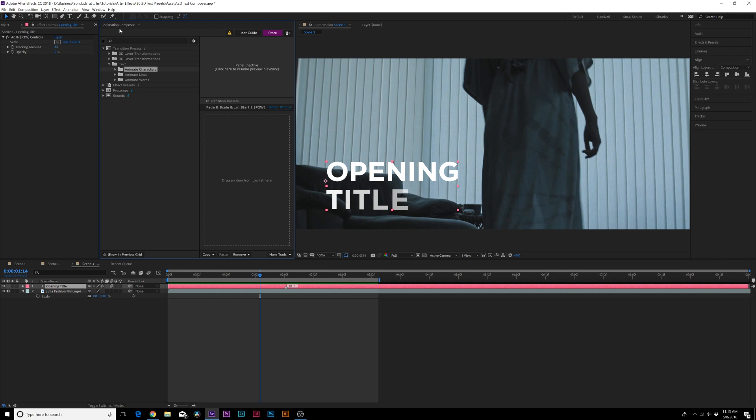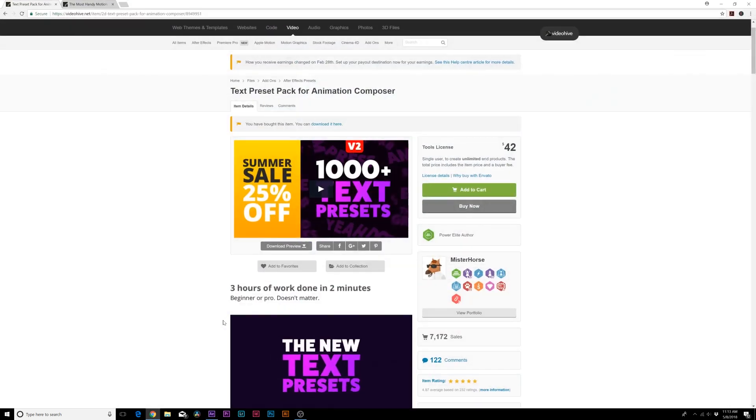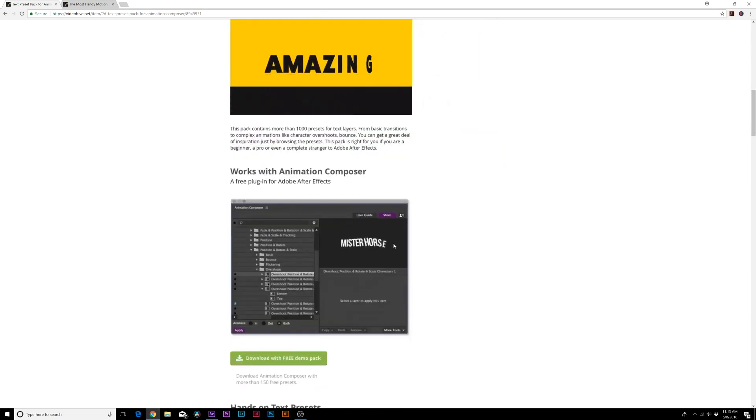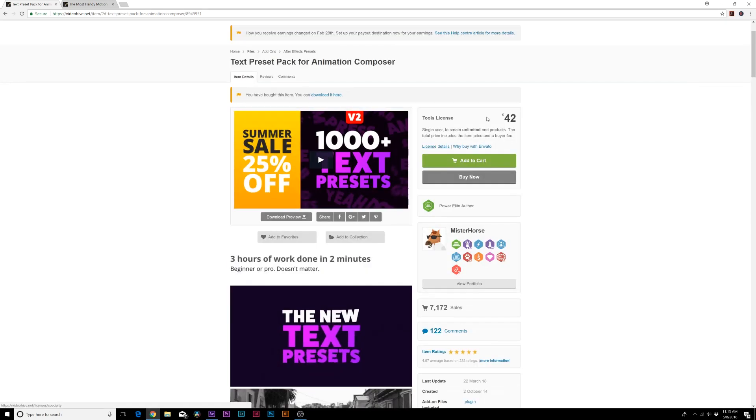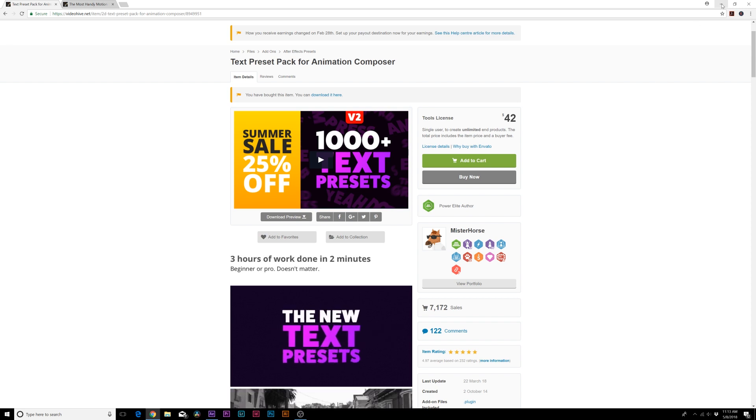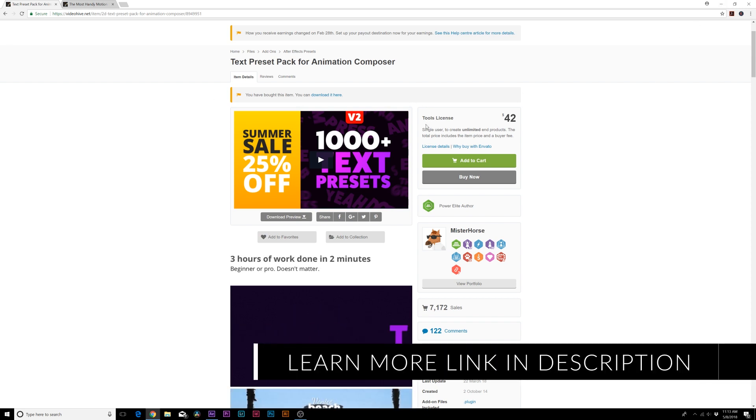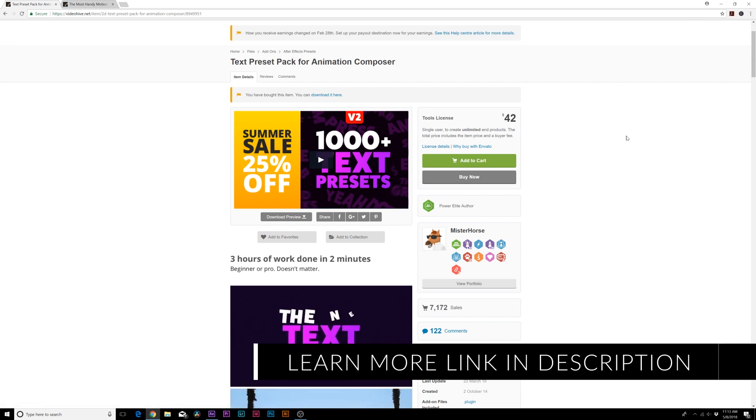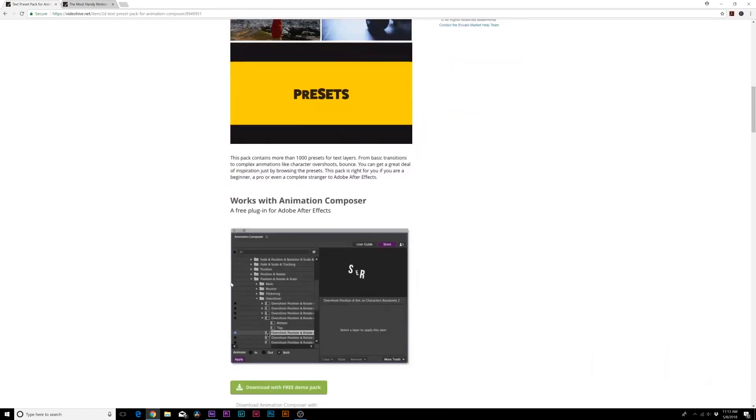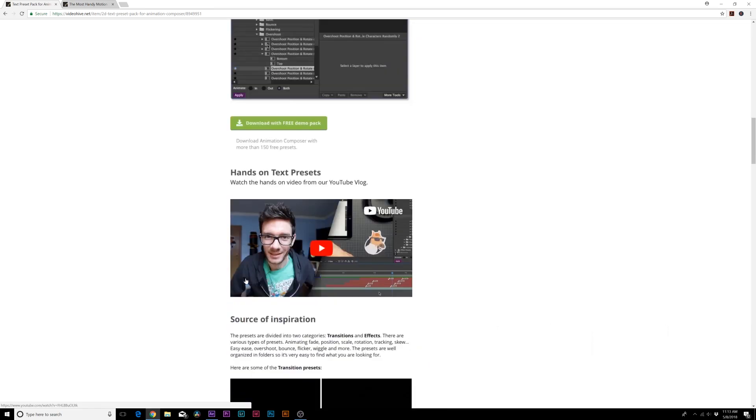The thing I failed to mention at the beginning of the video: Animation Composer is actually free. You can go to, just click the link in the description and you can download Animation Composer on the product page and you get a few presets. But if you really want to take this to the next level you're going to have to purchase the text preset pack to have the thousand text presets. At the very least you can download Animation Composer for free and you can learn a little bit more about it yourself.